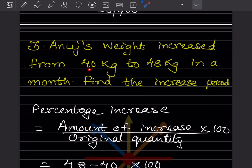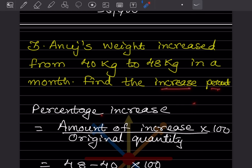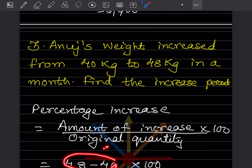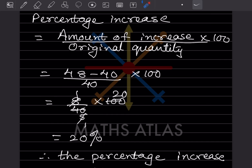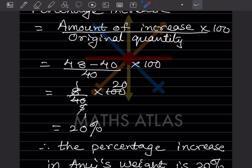Anut's weight increased from 40 kg to 48 kg in a month. Find the increase percentage. The formula for percentage increase is: amount of increase divided by original quantity, into 100. The increase is 48 minus 40 = 8. So it is 8 divided by 40 into 100, which gives 20 percent. The percentage increase in Anut's weight is 20 percent.